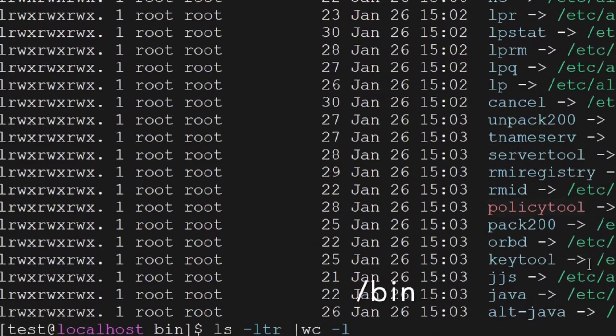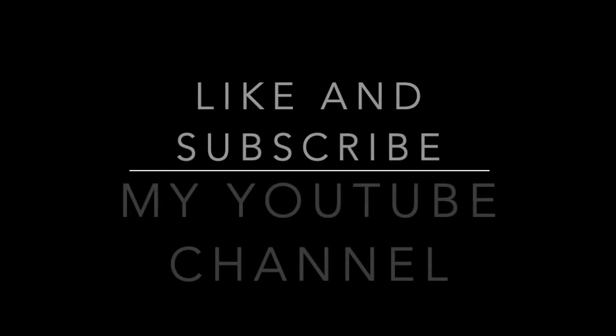These were some of the important commands which we have discussed today. The remaining commands we will see in our coming sessions. Thank you.